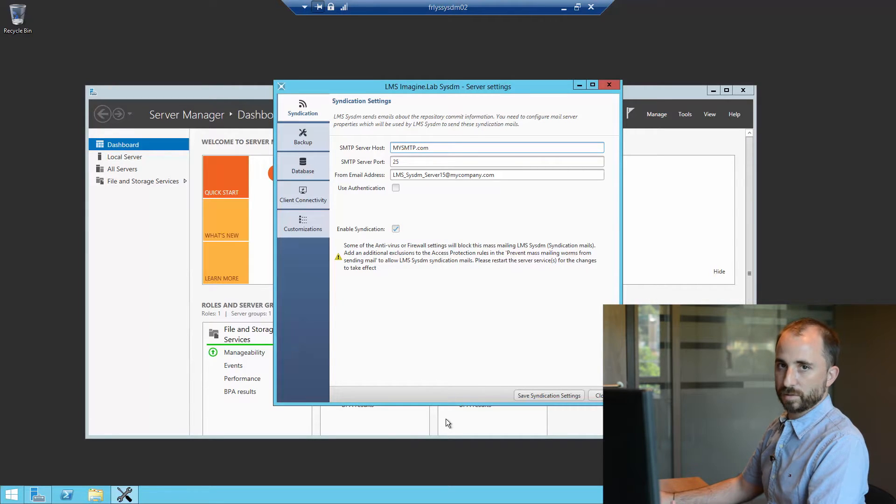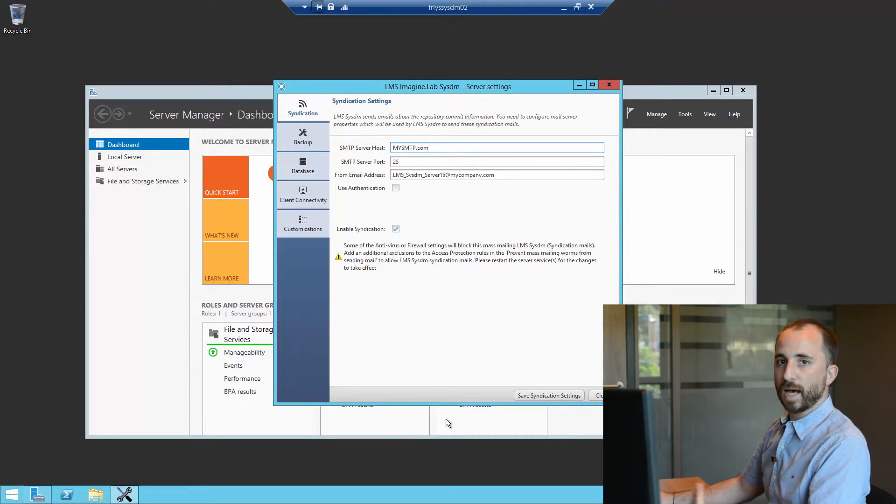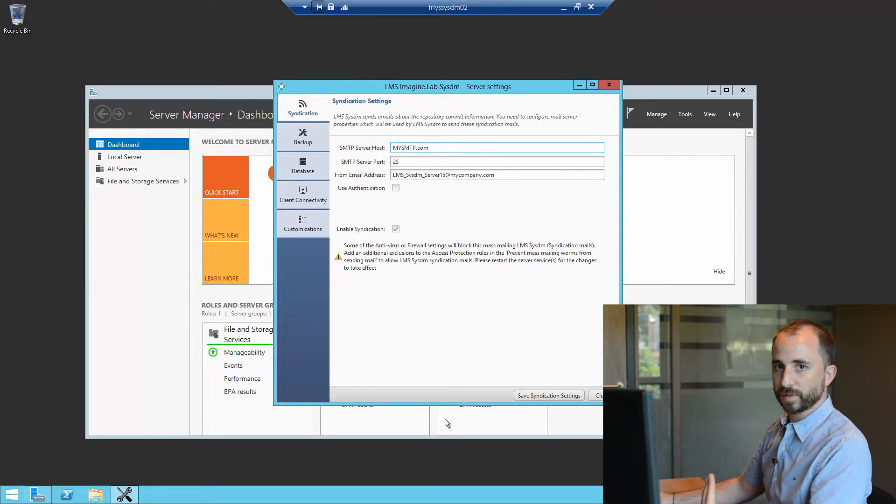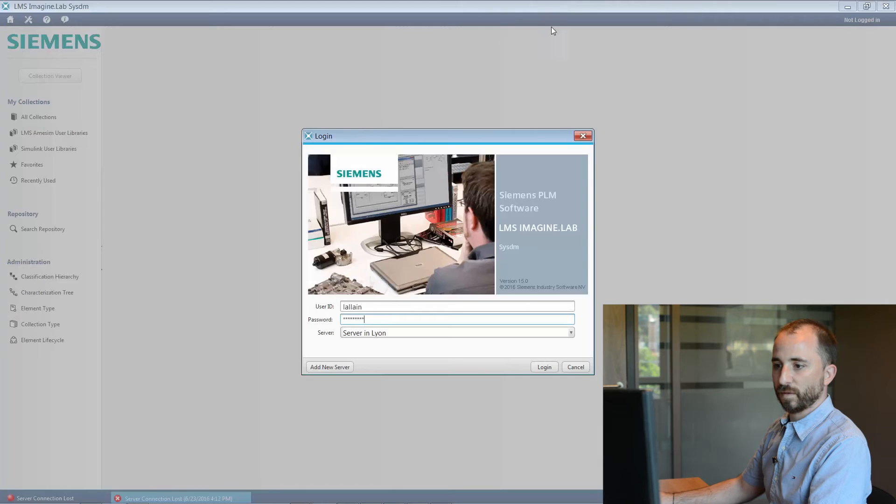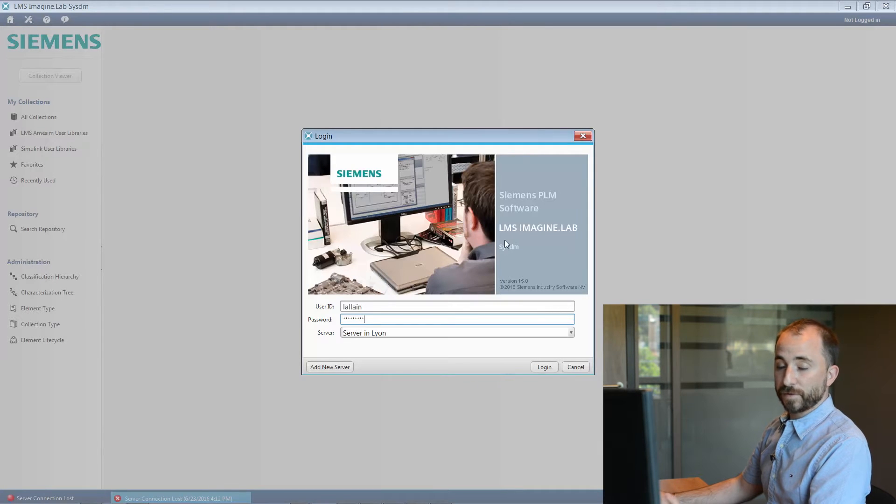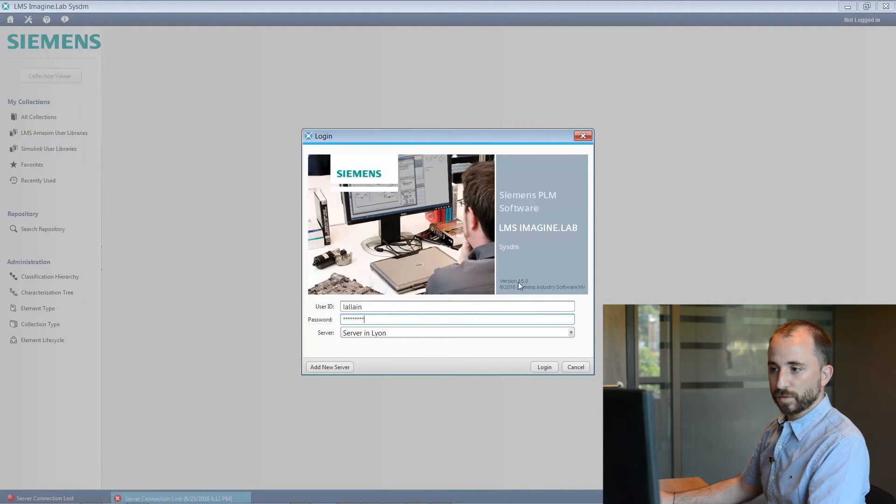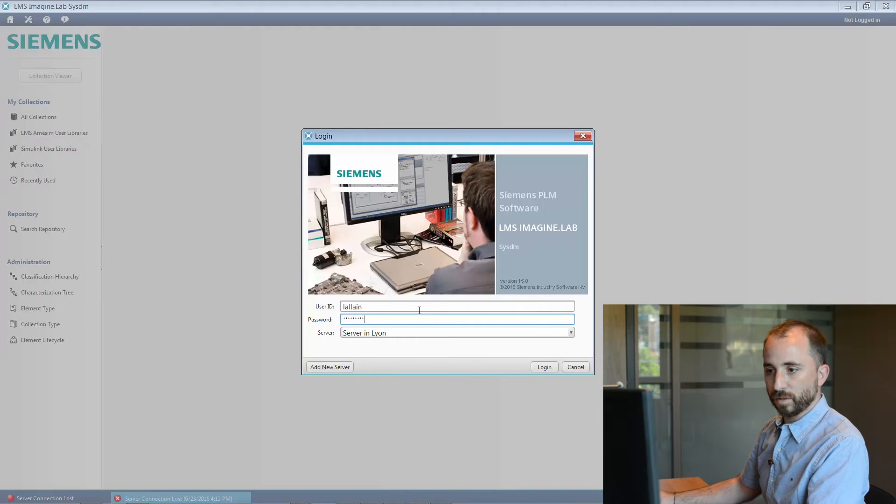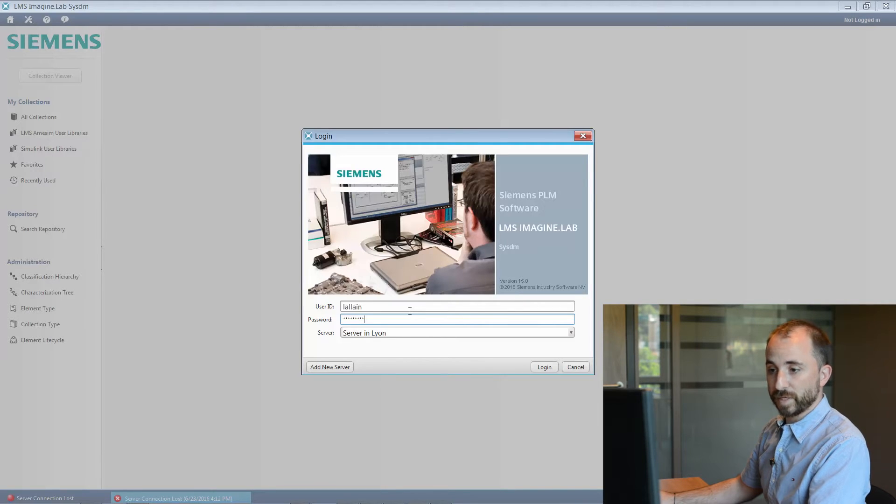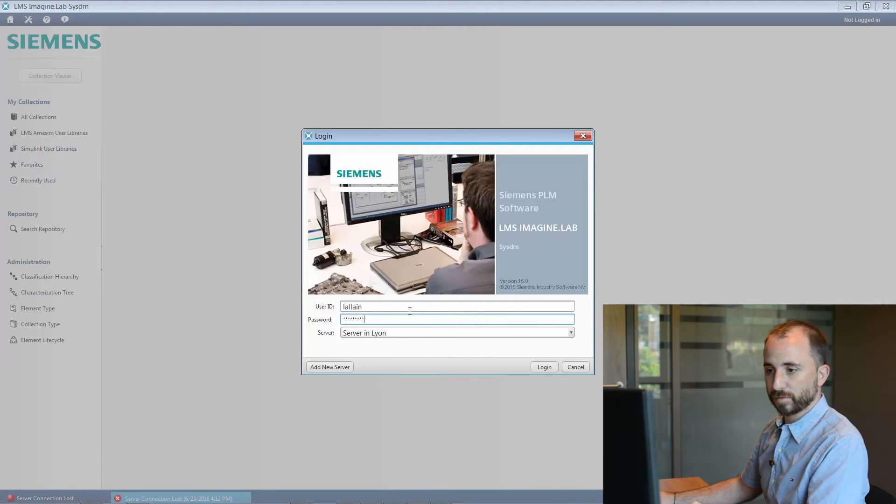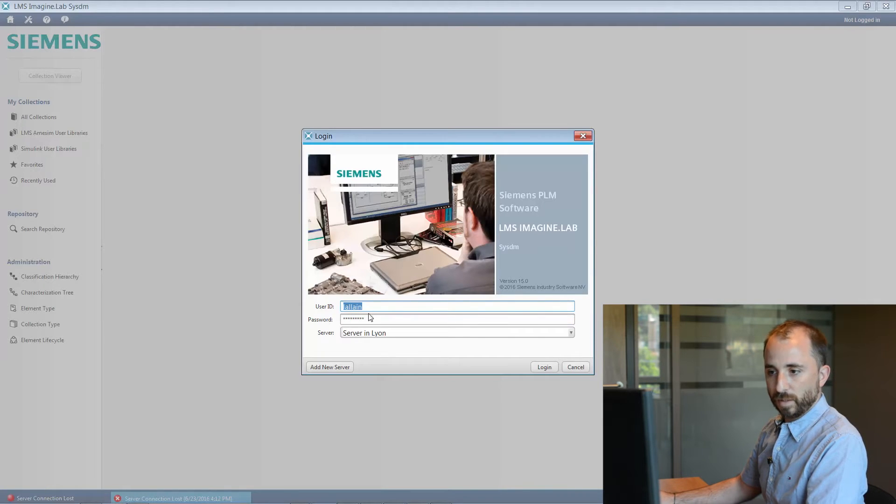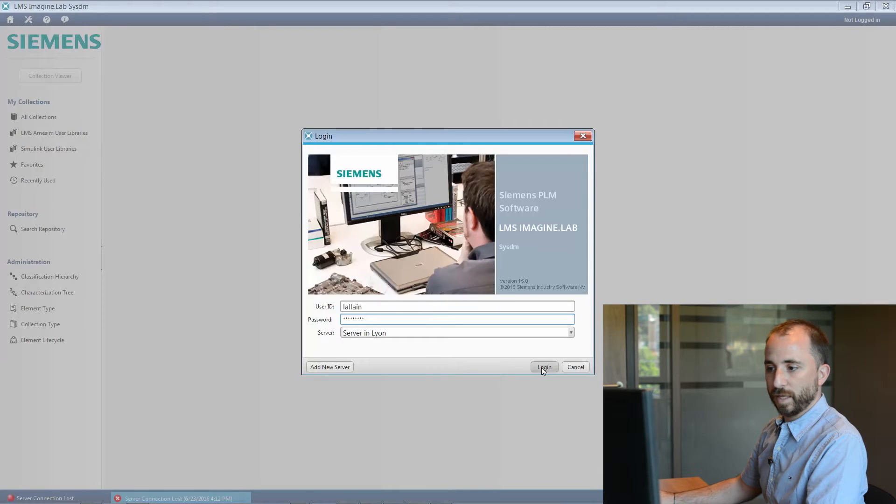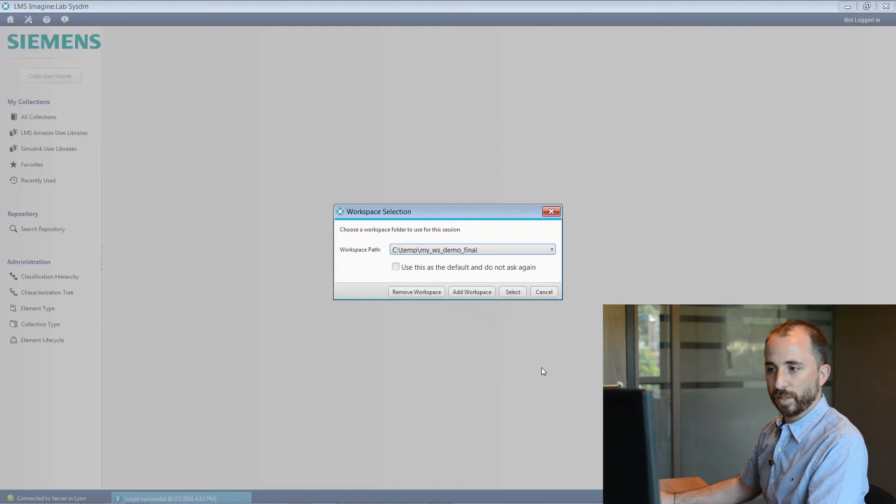Let us now look at how the user will set up its own preferences within the system. The very first thing that any SSDM user has to do when facing the client is to log. It is used to the root-based access control server. My ID here is that one. The password has been already entered and I will simply log in.